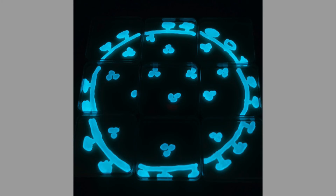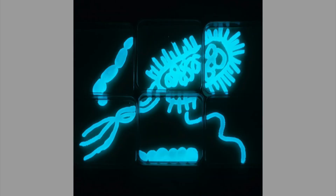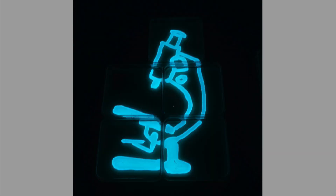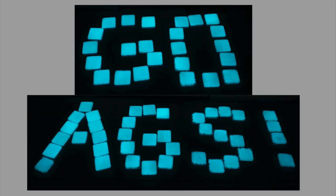Here's our first design: a coronavirus, because that is part of the time that we are living in. Then we have a collection of microbes of various kinds — it looks like an E. coli, and a chain of them, and some little clusters of microbes. Then we have a very nice microscope design; I love to look at microbes under the microscope. And then, as always, go Ags!